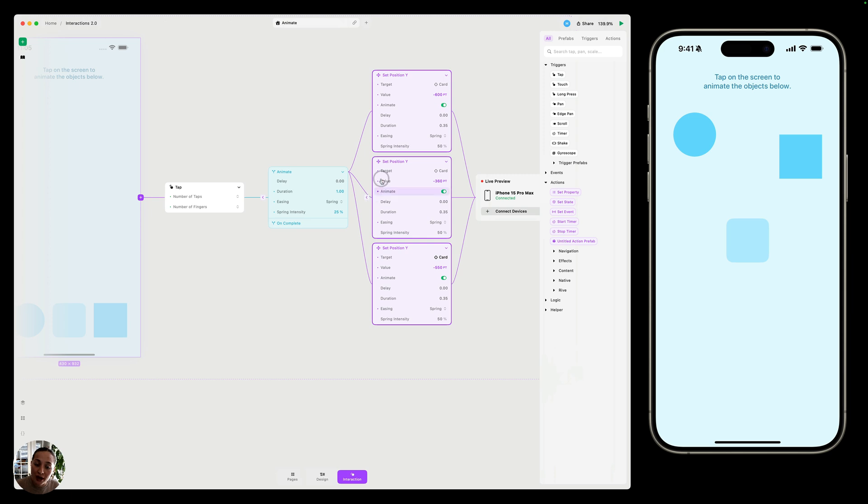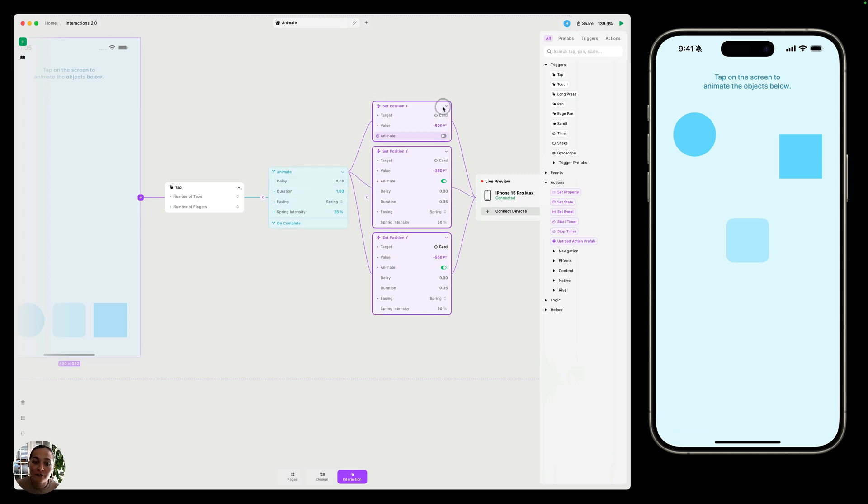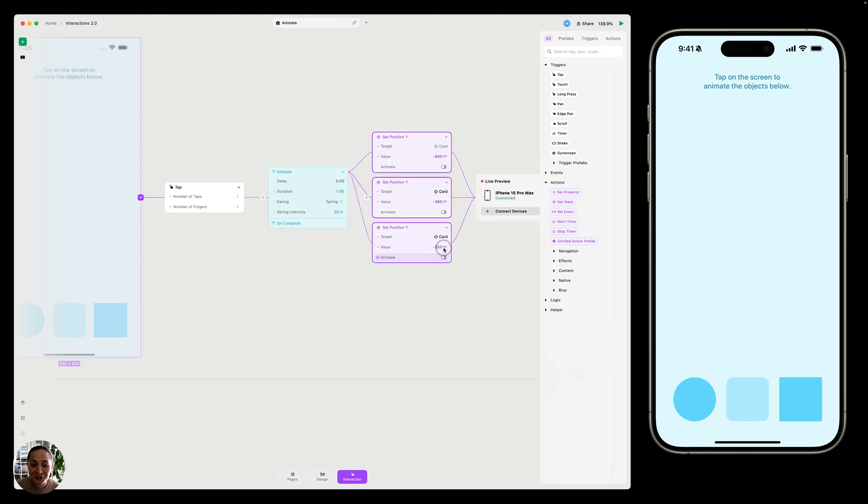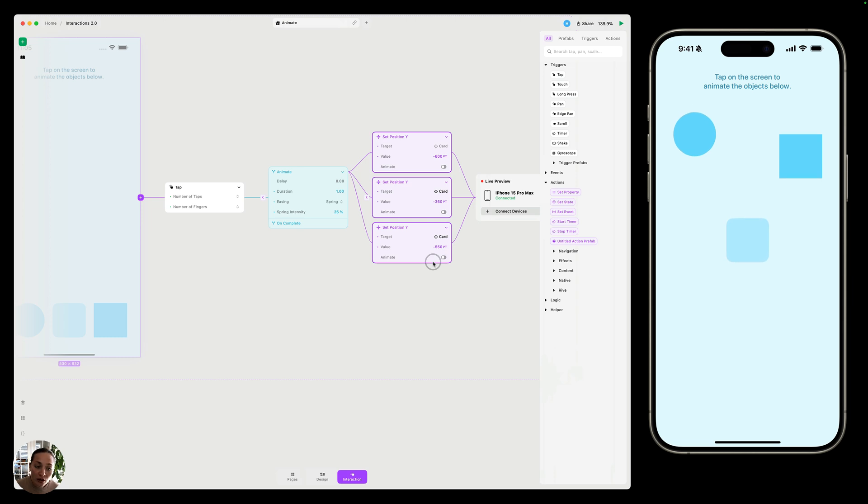So in order to have all of my actions animate the same way as this block, I need to turn off the animate property on each of my actions. And now you can see all of them will follow along with the animate settings in this animate block.